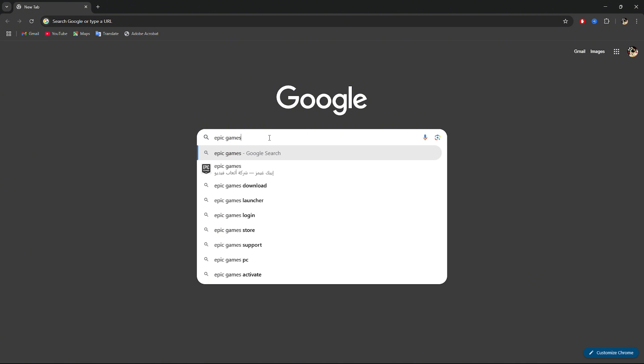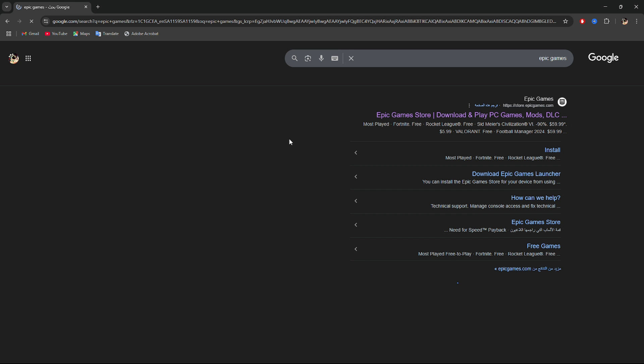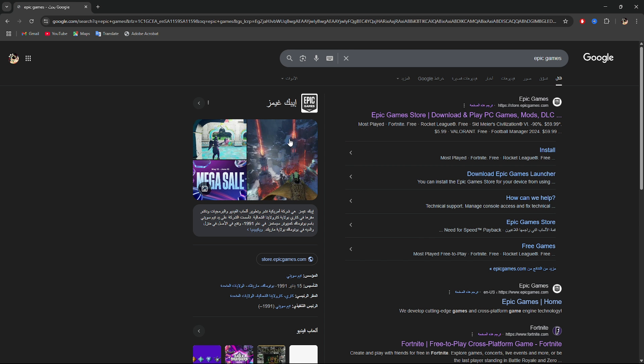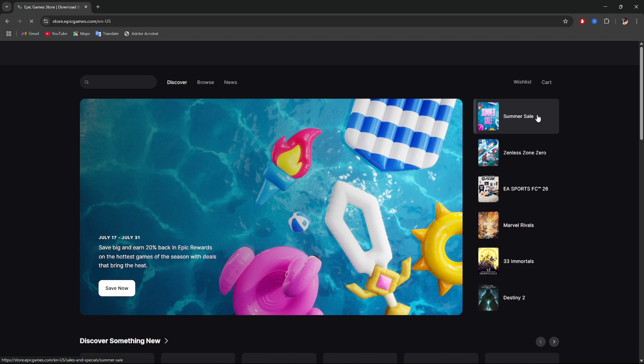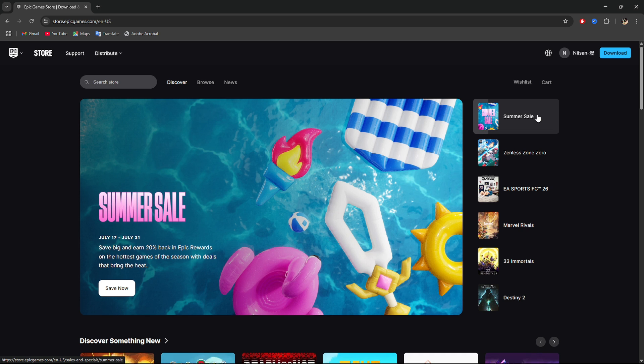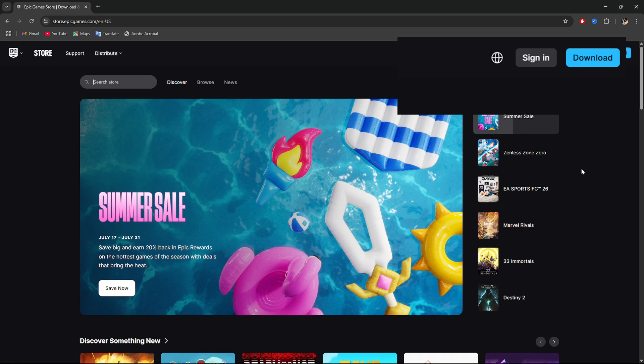Alright, let me walk you through it. Step 1. Open your browser and go to EpicGames.com. Step 2. Log into your Epic Games account by clicking Sign In at the top right corner.